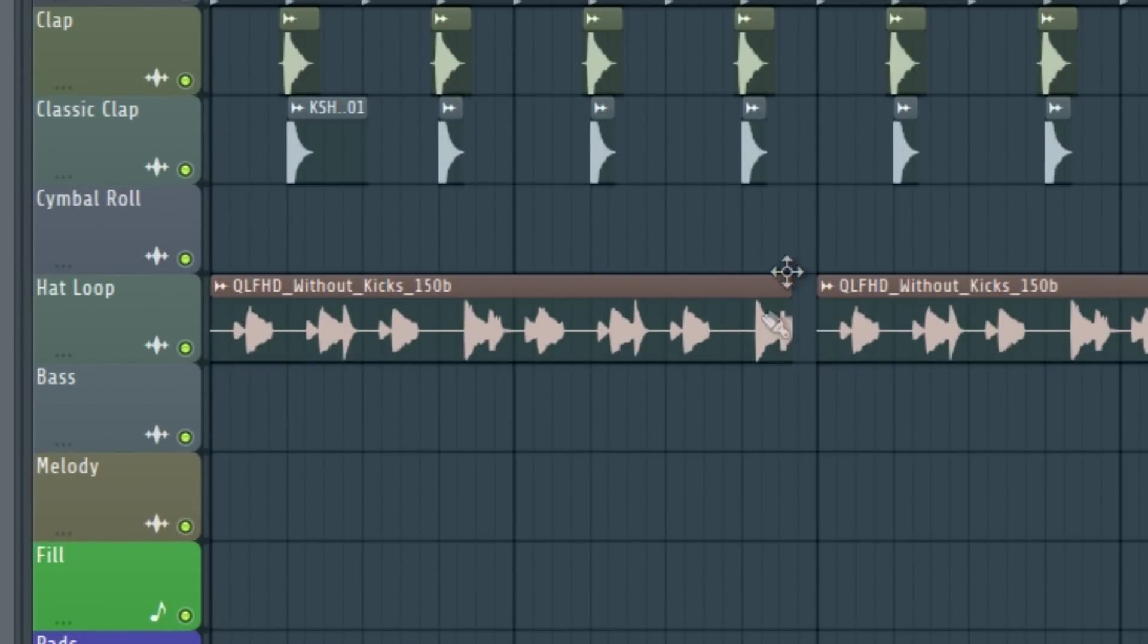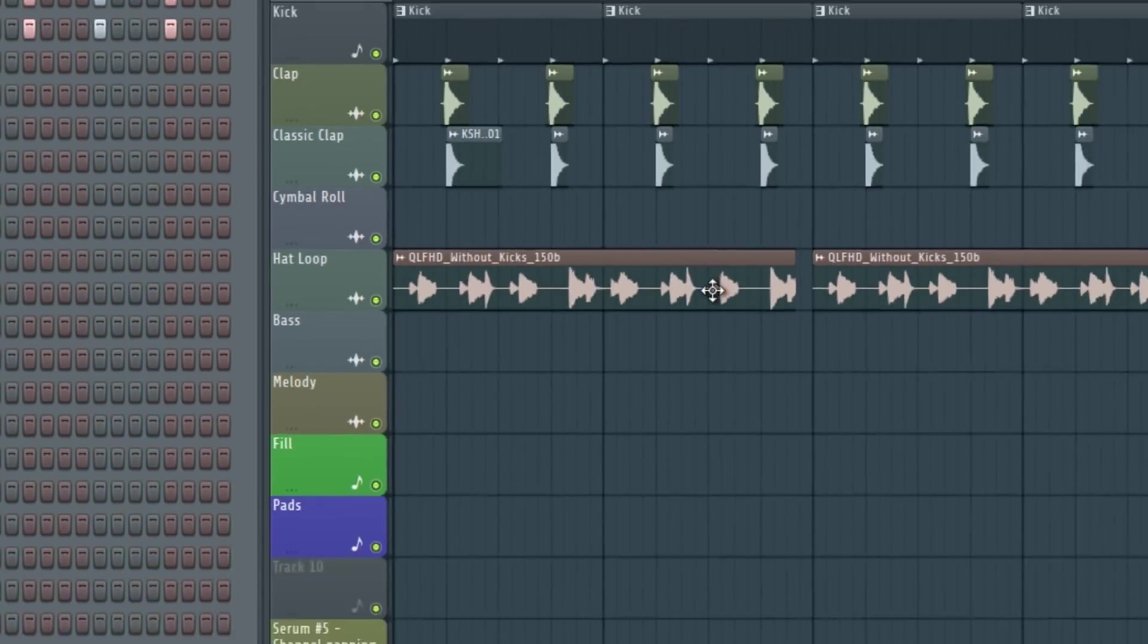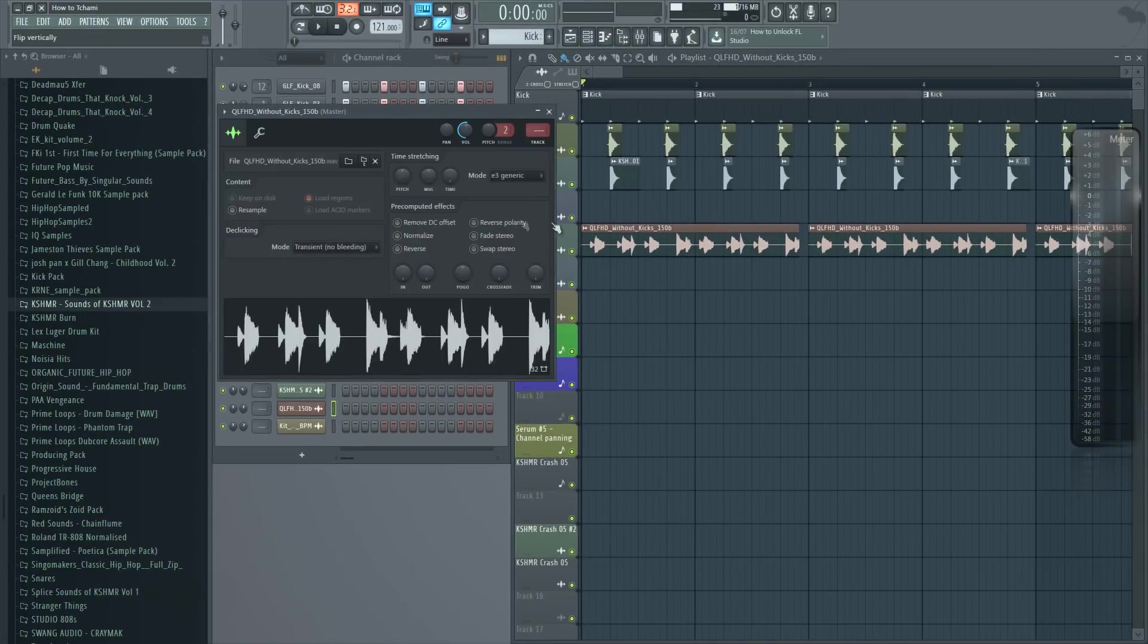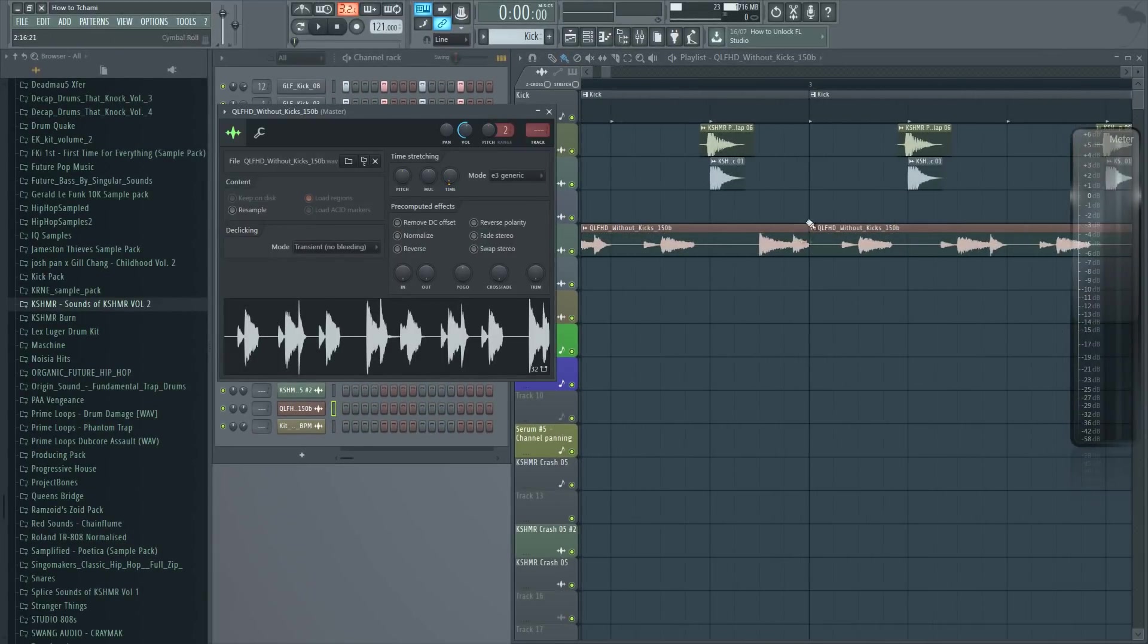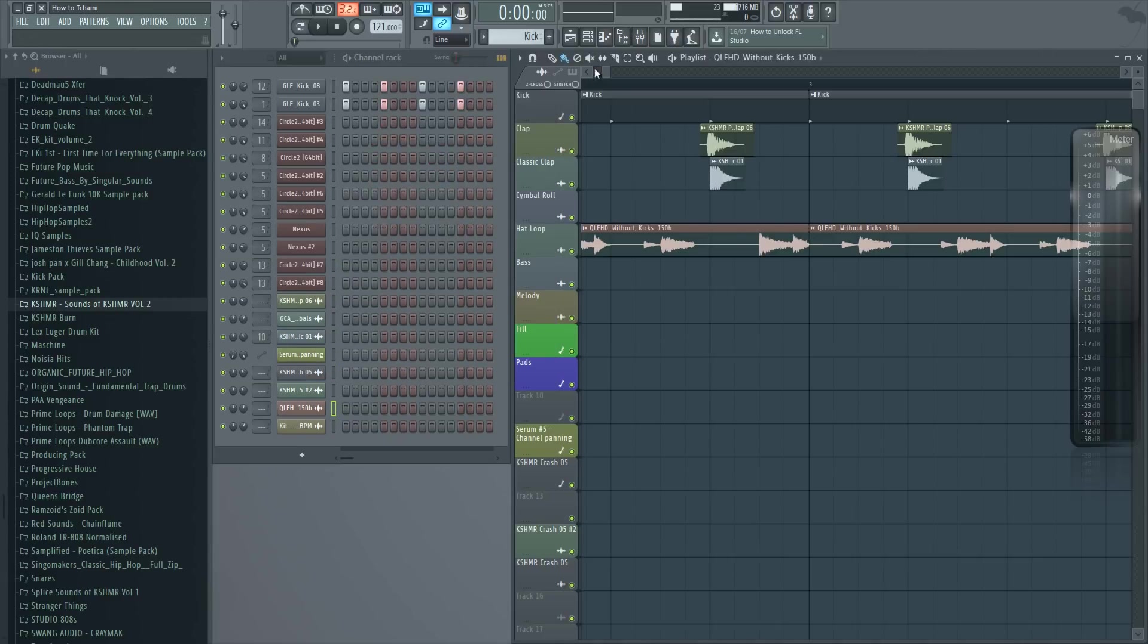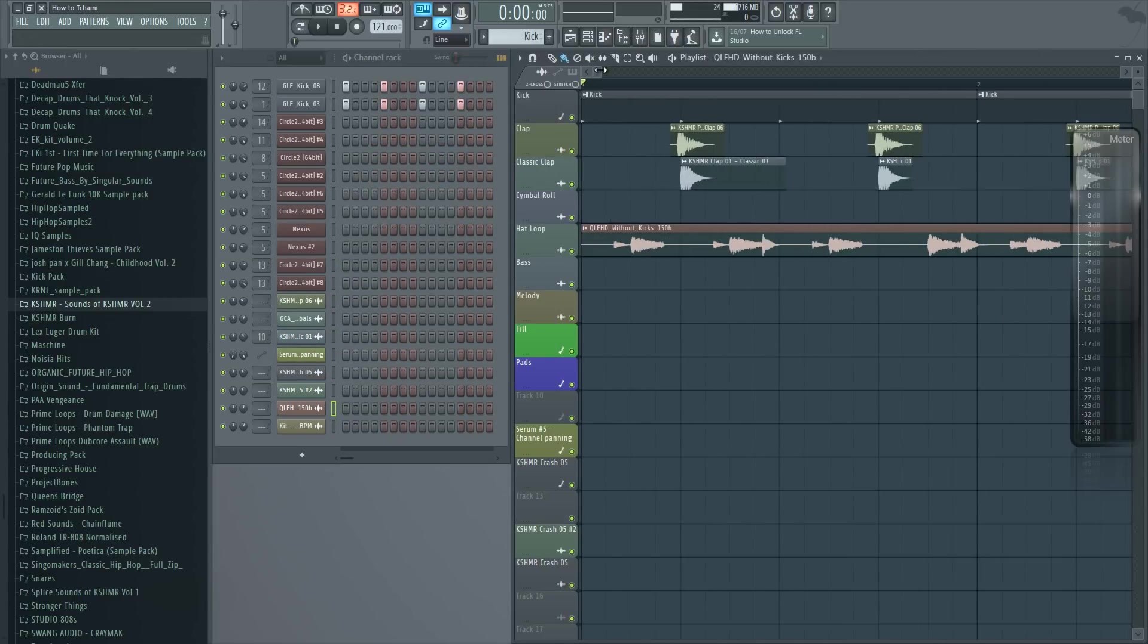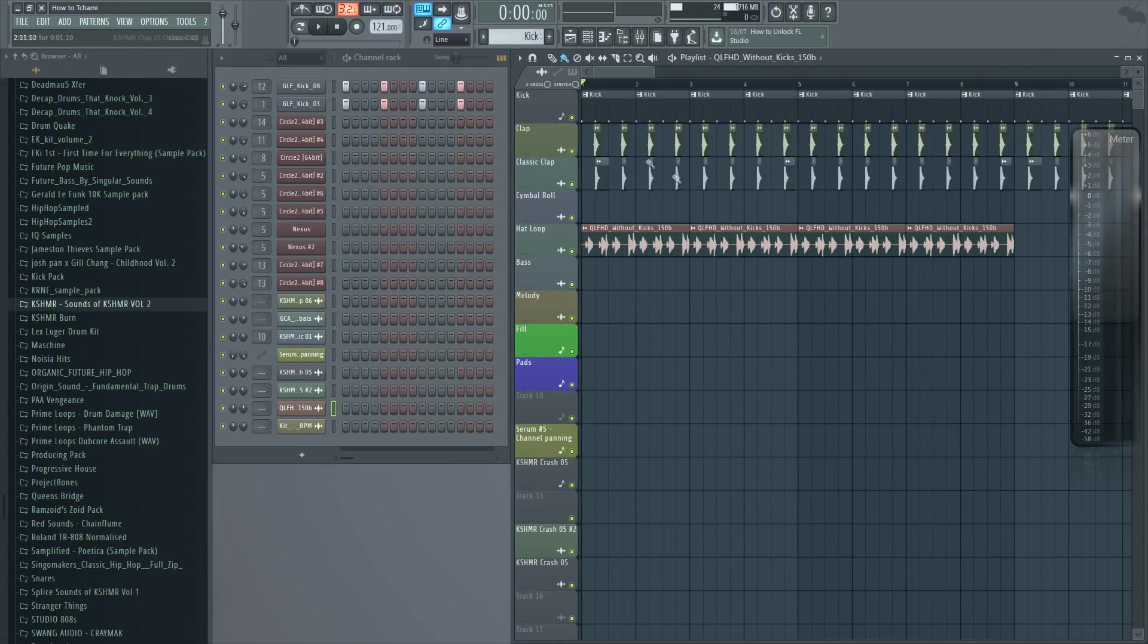If your hi-hat loop isn't in the same BPM as your track, there's a really quick tip you can use. Just double-click on it and increase the time until the hi-hat loop snaps on the grid. That's when you know it should be in the right BPM.